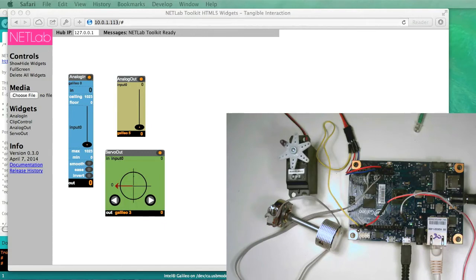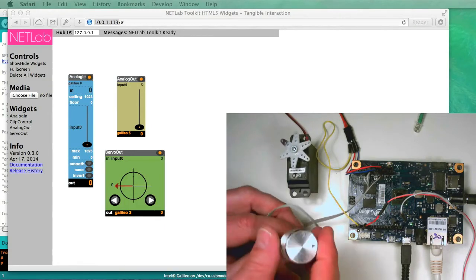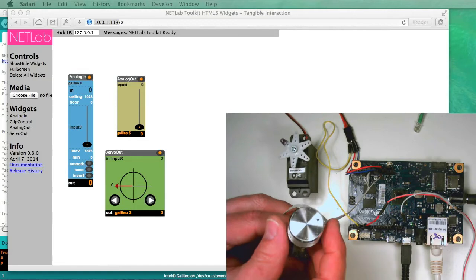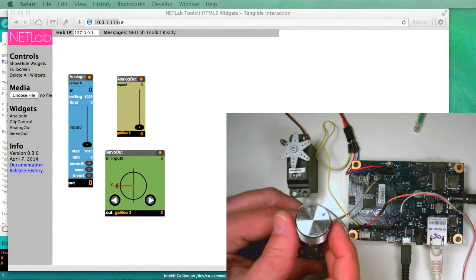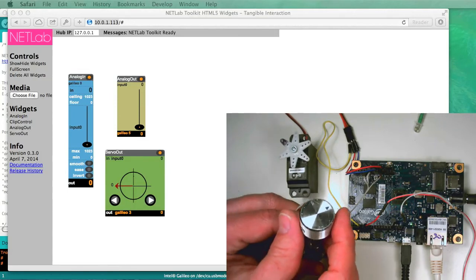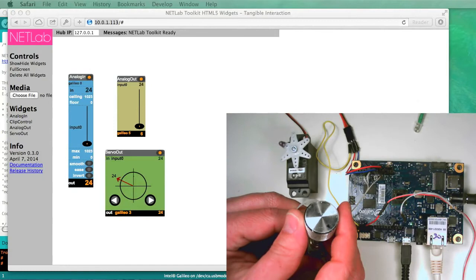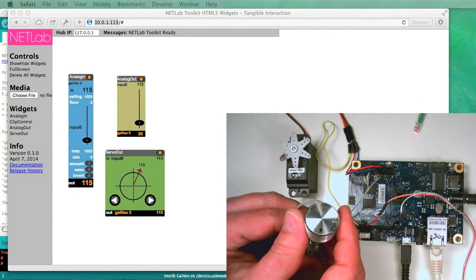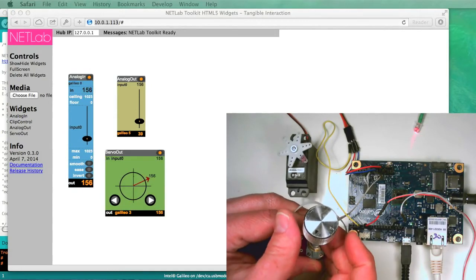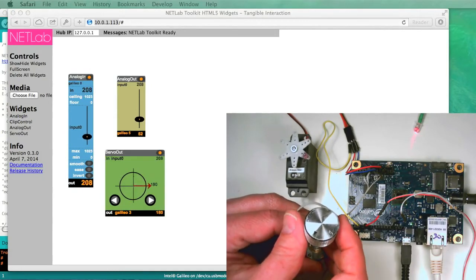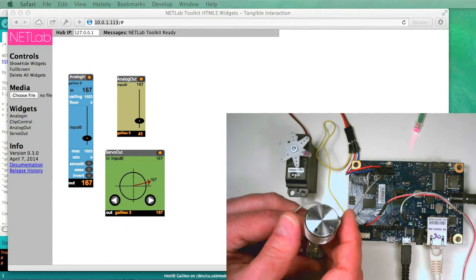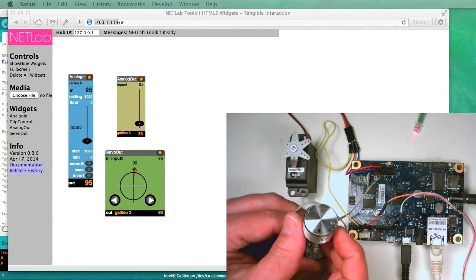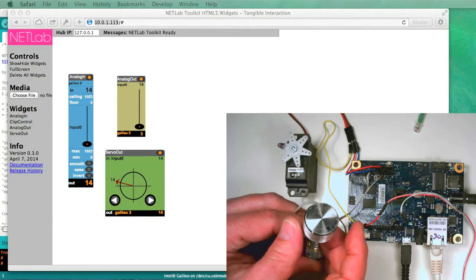Hi, welcome to the demo of the Intel Galileo running the NetLab Toolkit. What you see here is I'm turning the knob, and as I turn the knob, we're moving a servo and we're increasing and decreasing the brightness of an LED, both of which are connected directly to the Galileo.